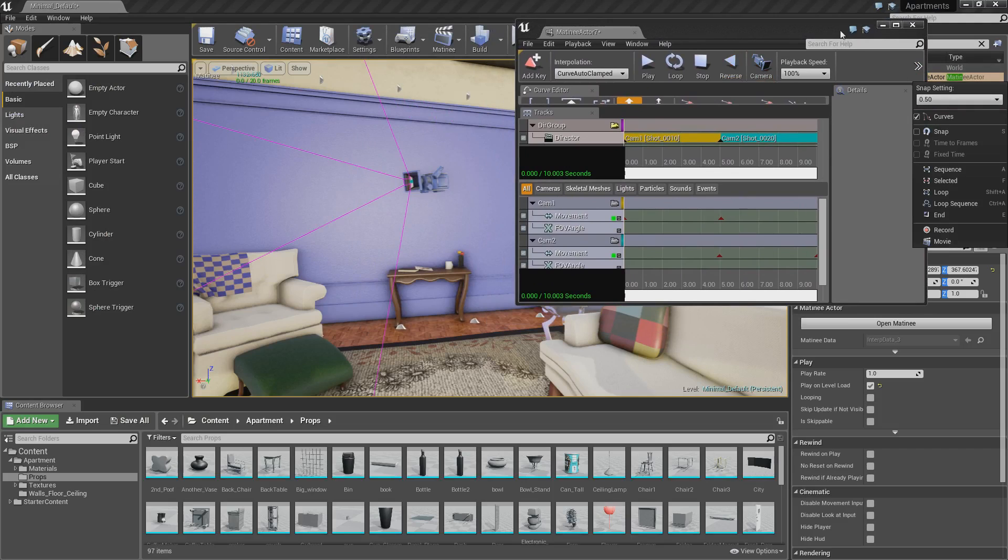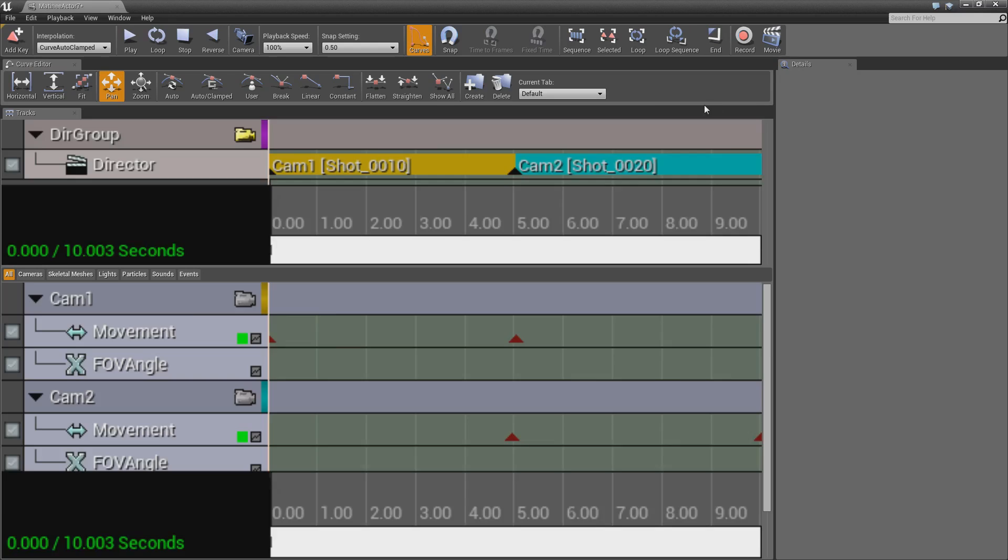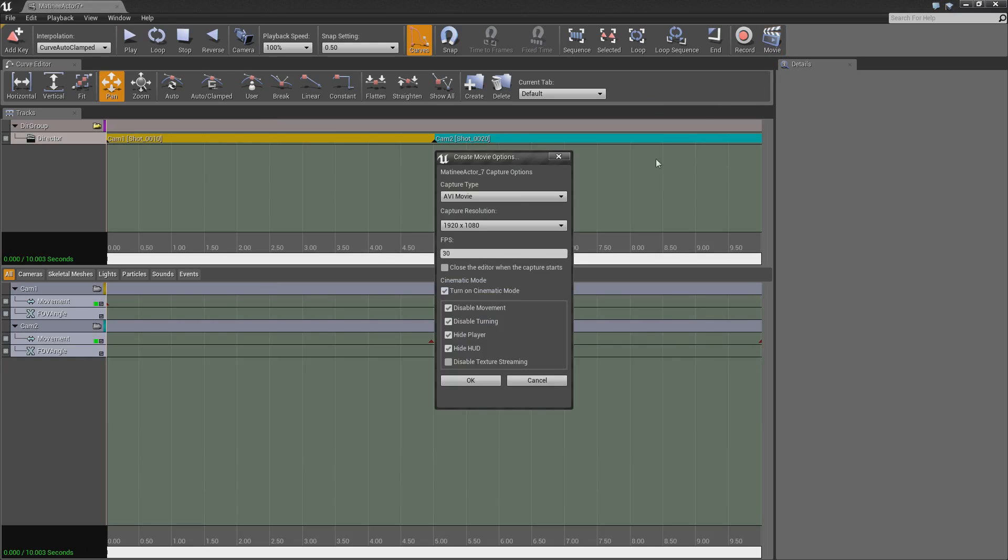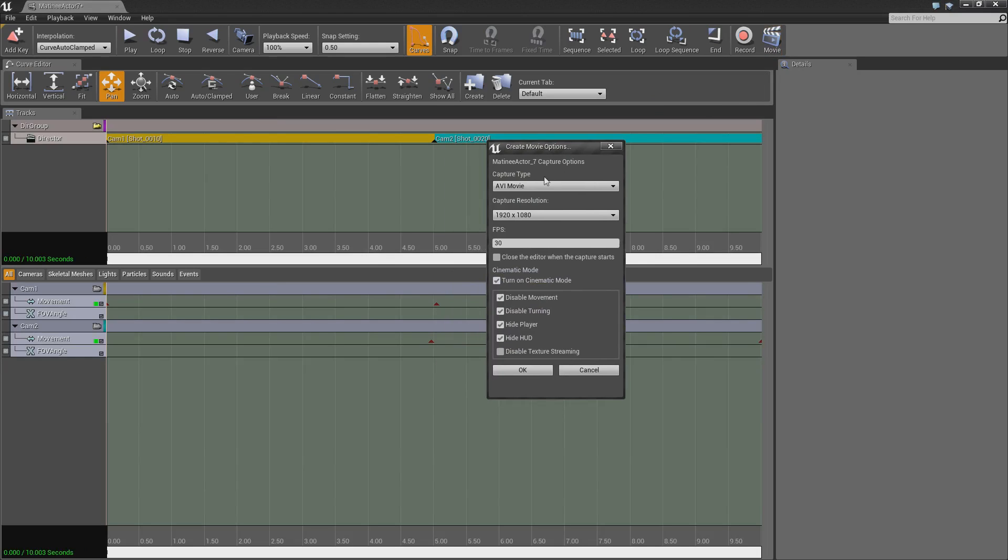And that should be fine. So disable movement, disable turning, hide player, hide hard, disable texture streaming. Yeah, that should be completely fine. So if we just click OK, that should start making our movie.